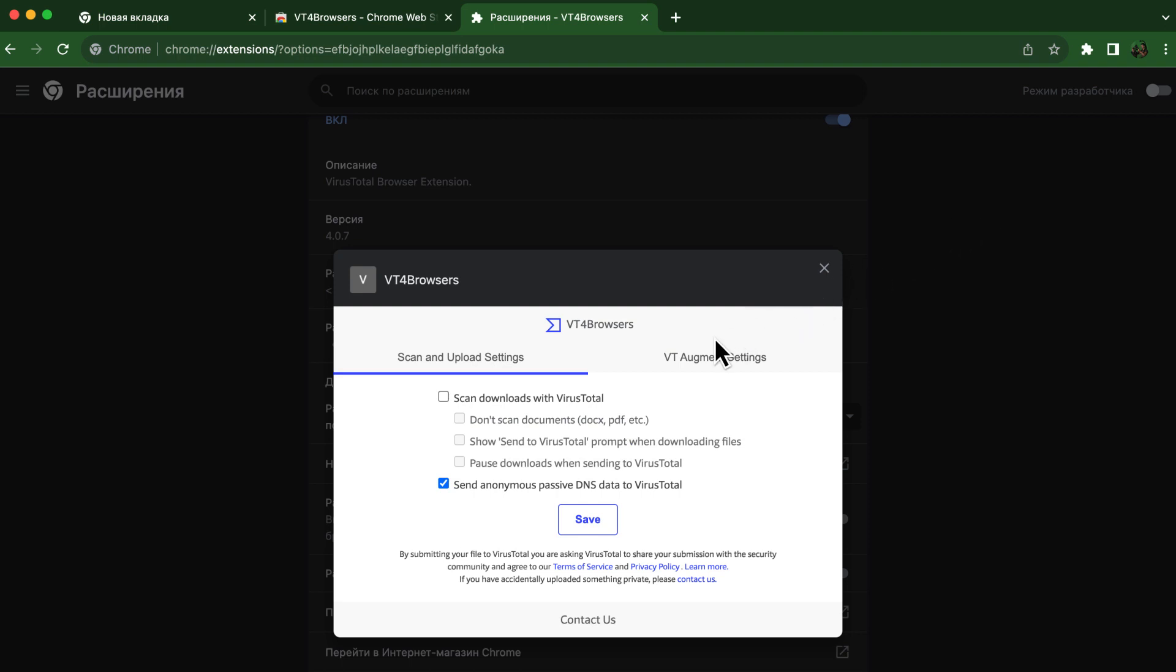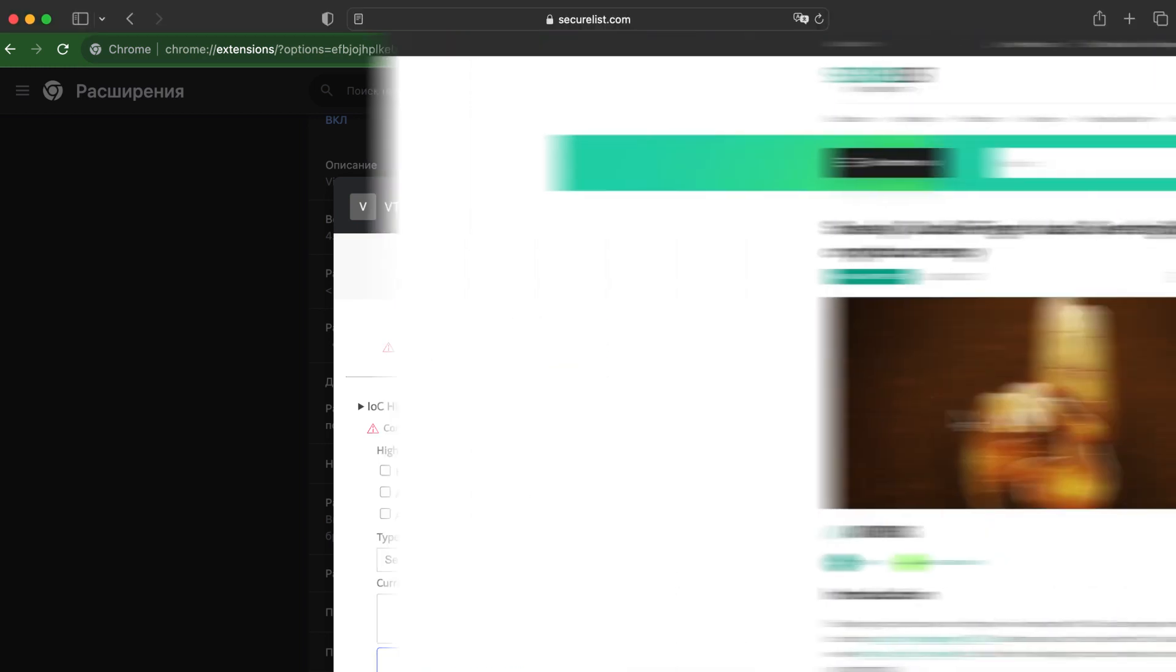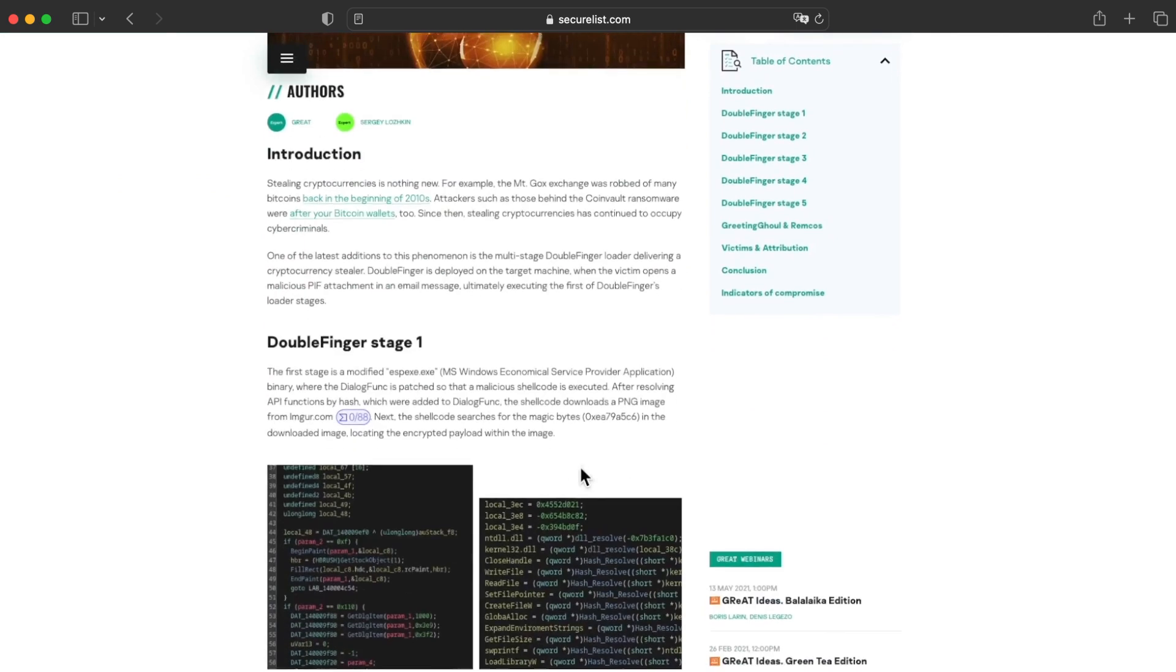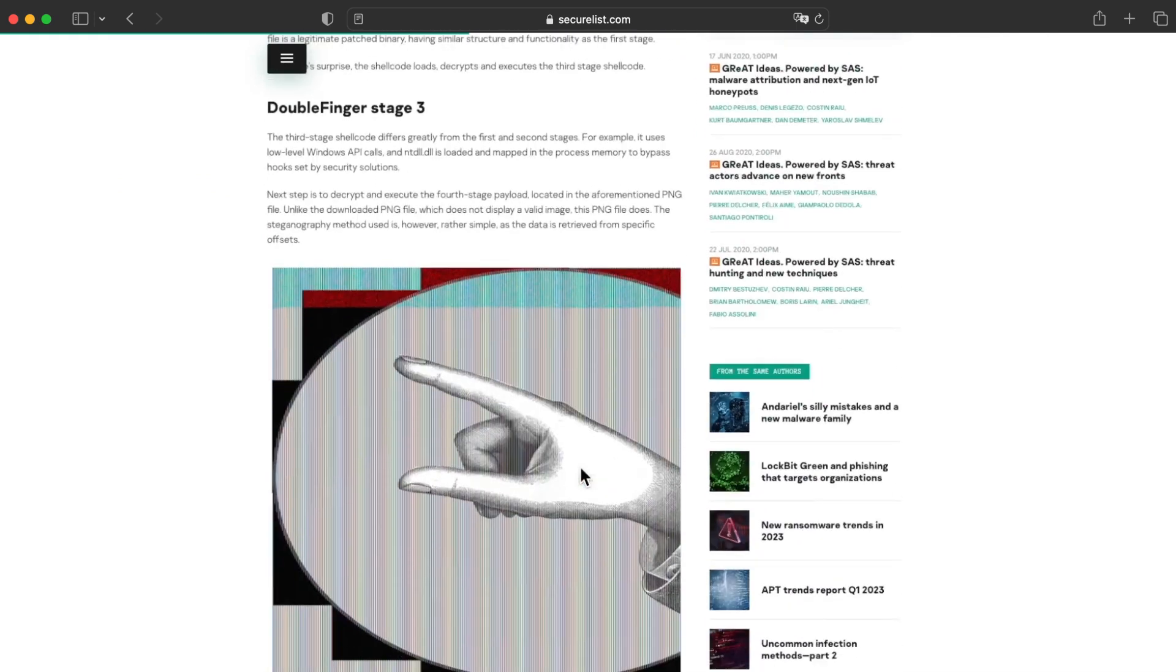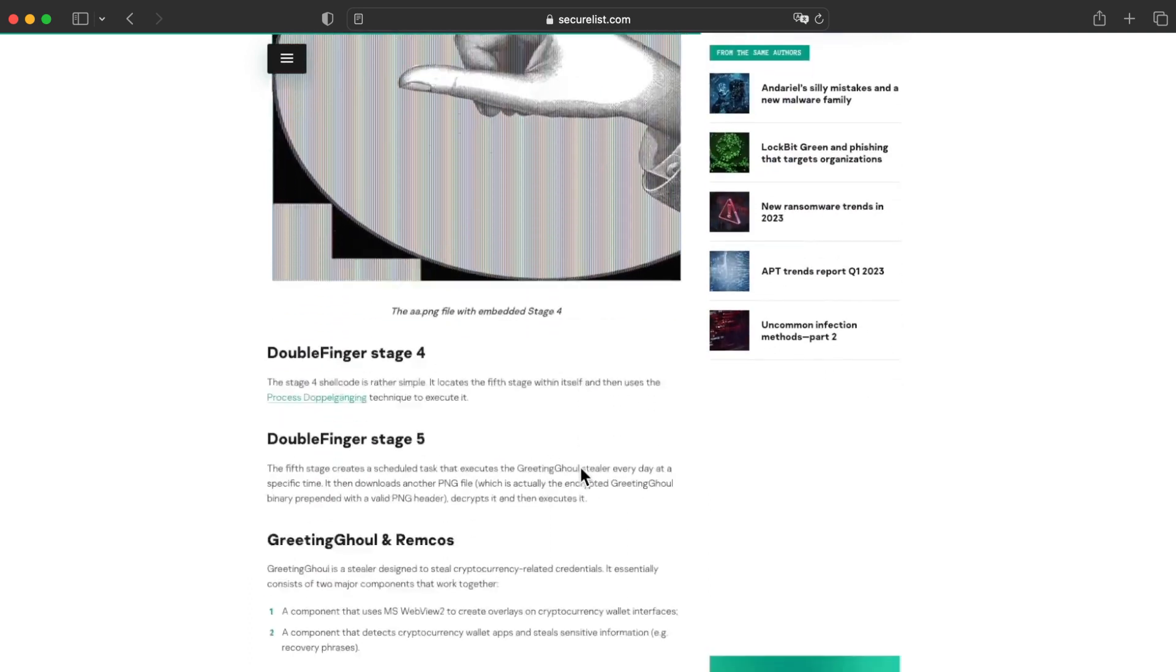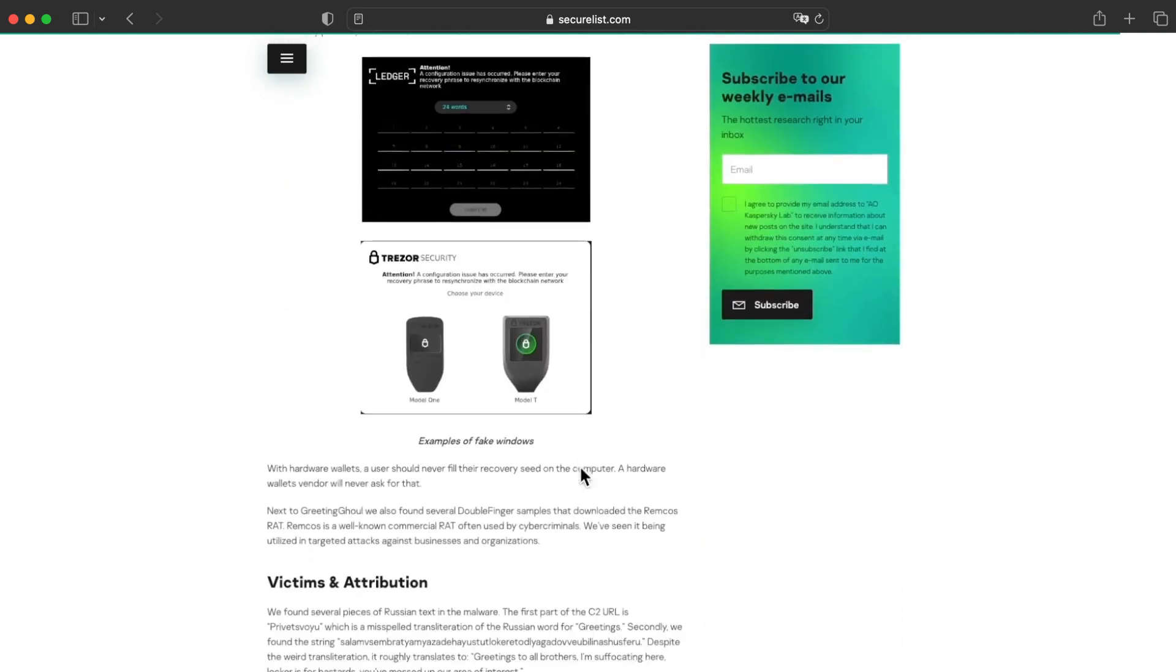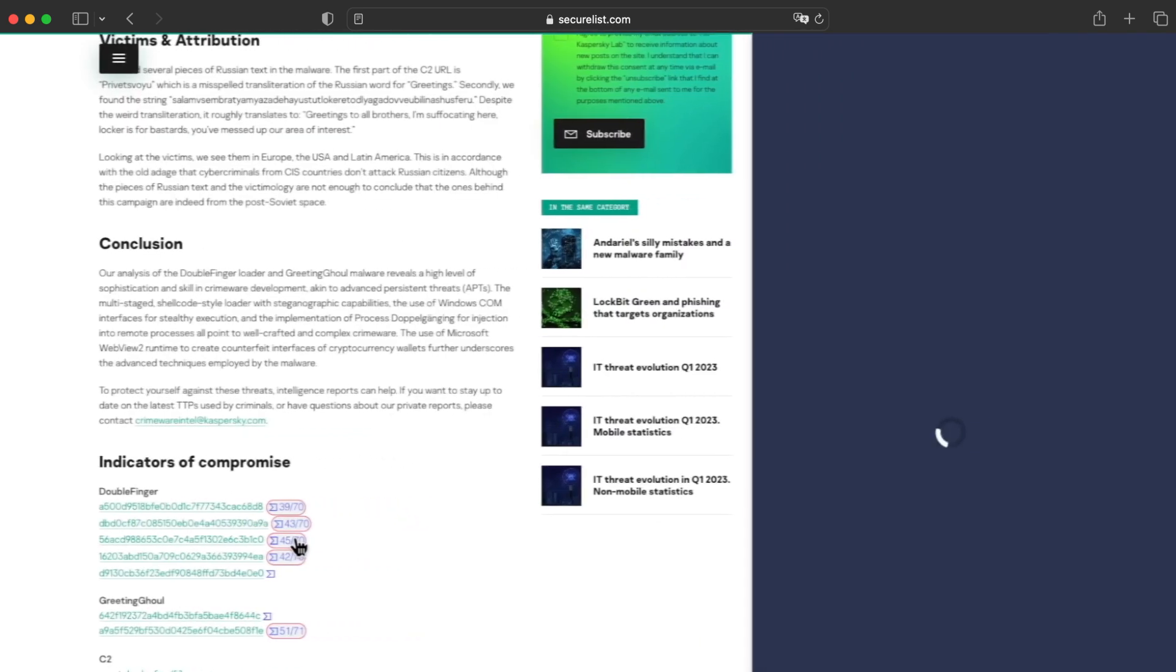This extension automatically detects any indicator in the website we're using and enriches the details using VirusTotal's data. The data is displayed using VT Augment, VirusTotal's widget also integrated in several third-parties. The extension additionally helps submitting data to VirusTotal and provides different shortcuts to analysts, which can be a very convenient addition to our workbench.